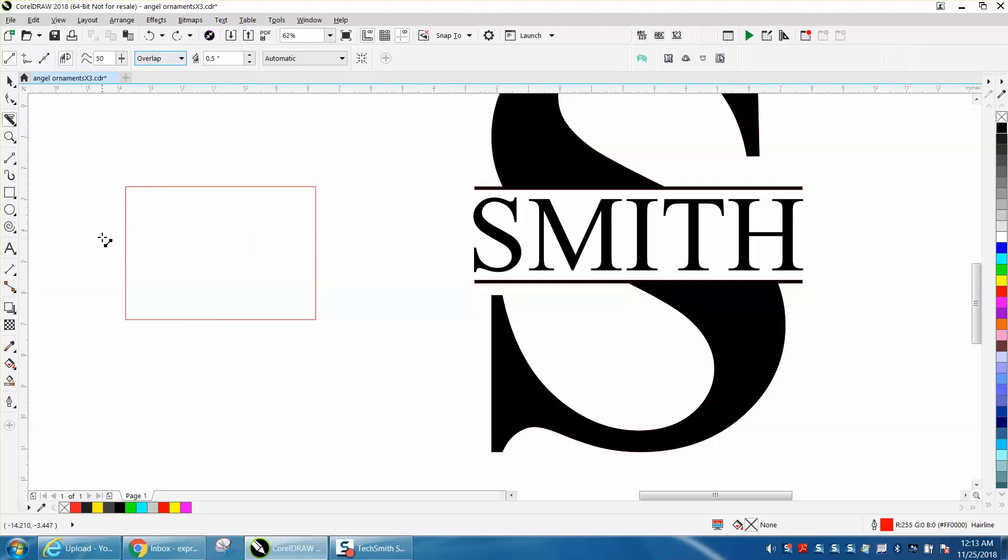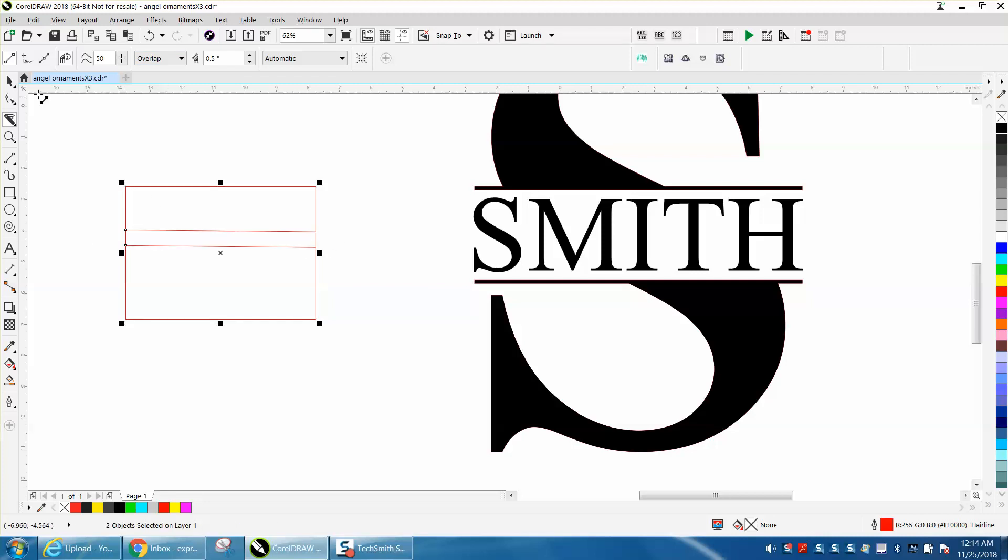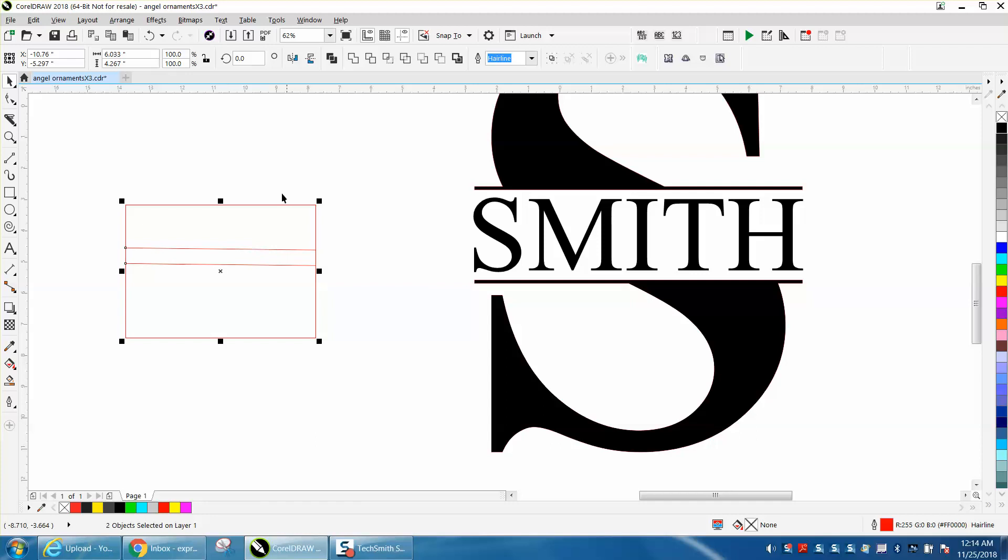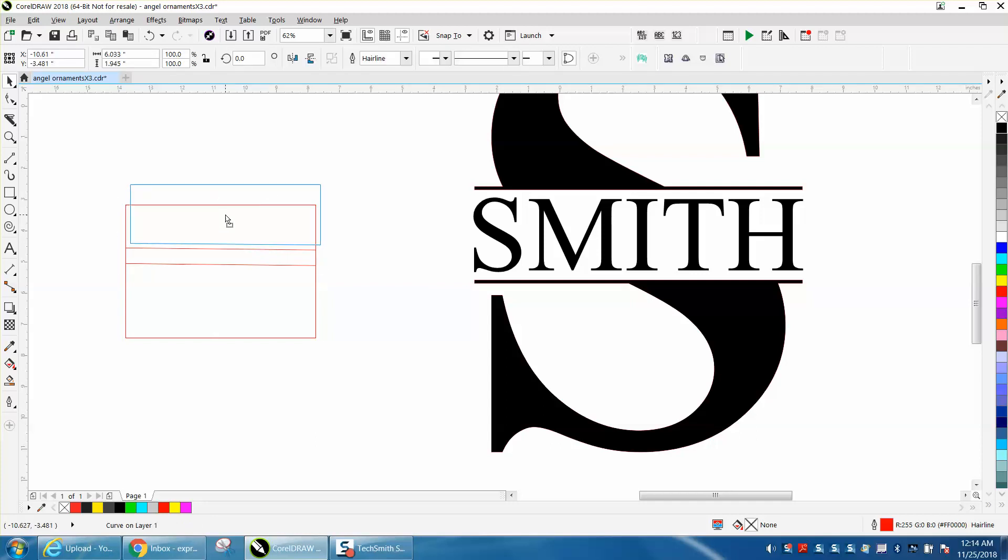And now you have an overlap. And where these parts would overlap each other. As you can see.